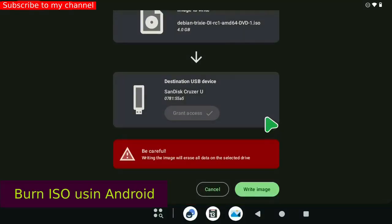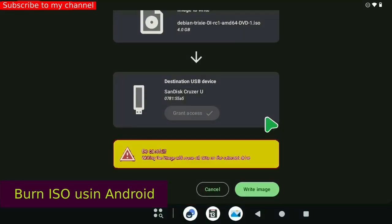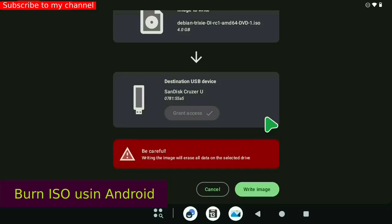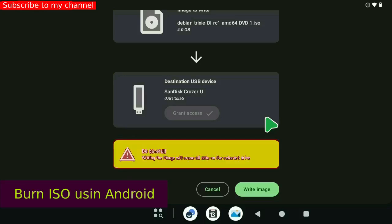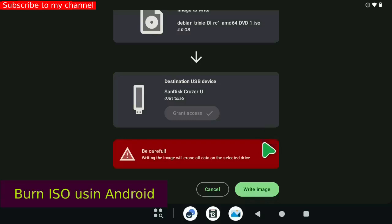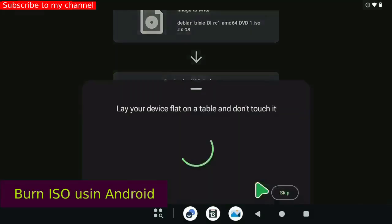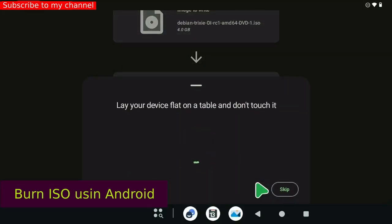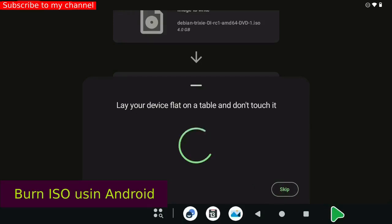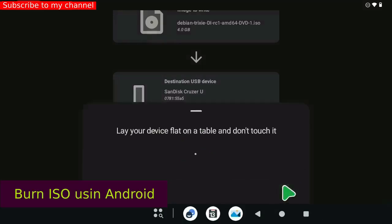Be careful! Writing the image will erase all data on the selected driver. Press the button Write image. Lay your device flat on a table and don't touch it. Press the button Skip.